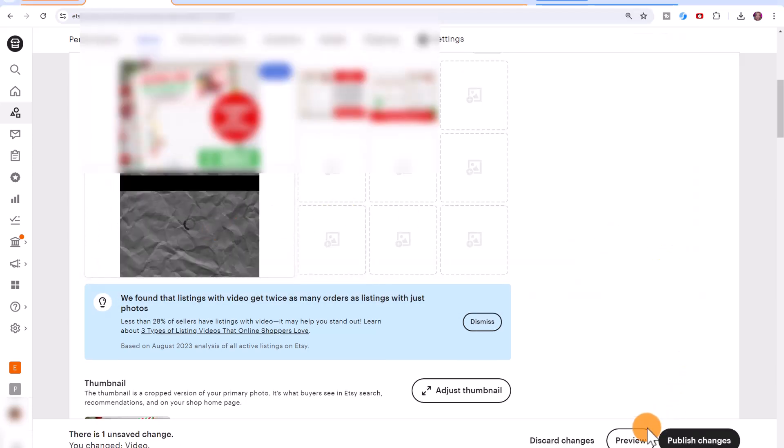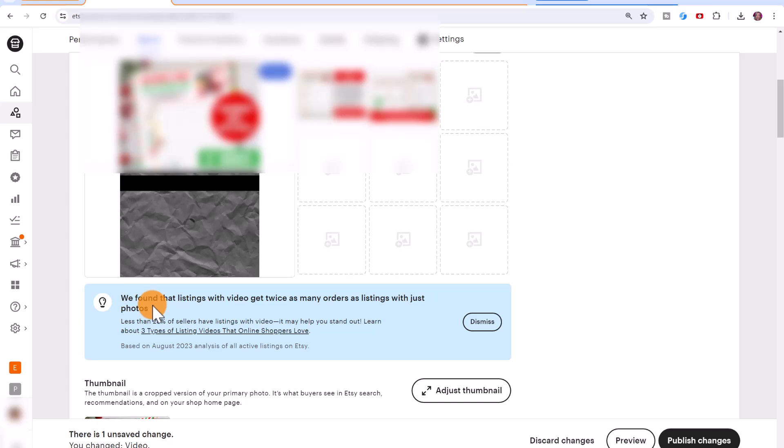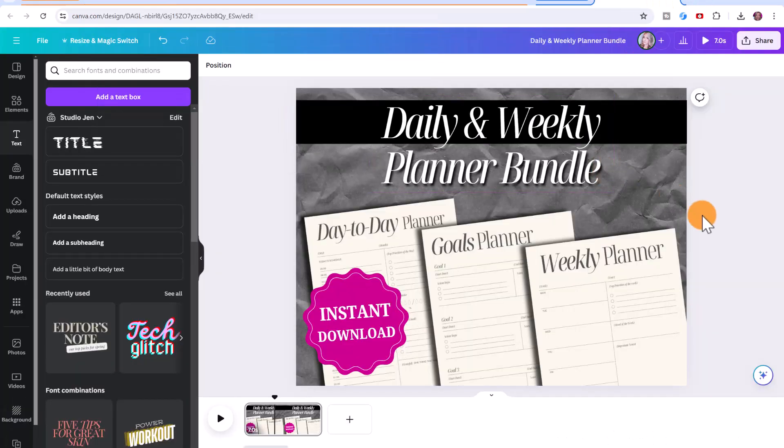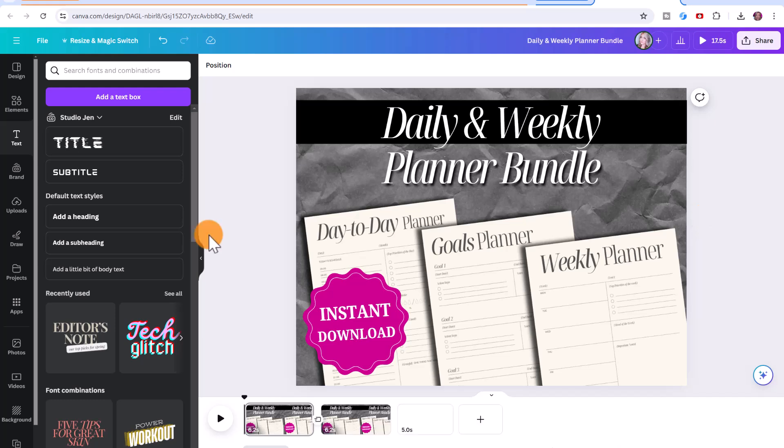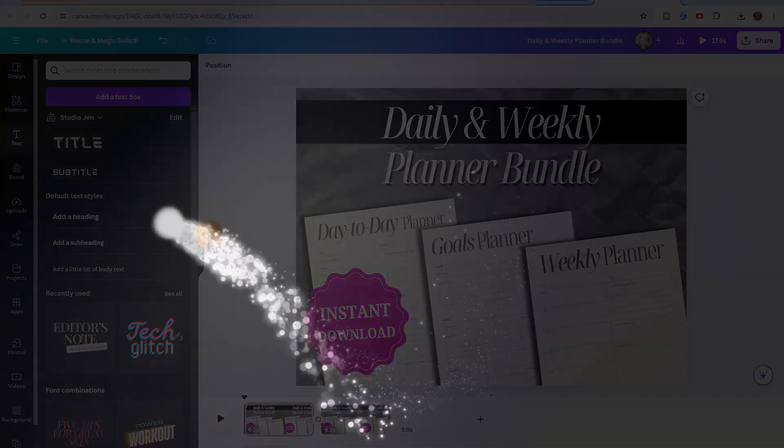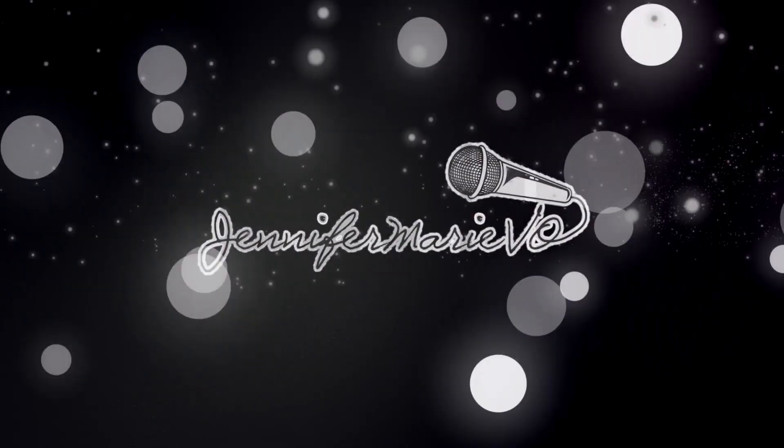And once it's finished, you can click preview and then you can click publish changes. You can see right here that Etsy is recommending you add video listings, because people with video listings get twice as many orders as those without them. So this is a really simple way to make your listing stand out. And if you have any other questions about Etsy, you can feel free to ask me as well. I hope you guys enjoyed this tutorial. Make sure to subscribe to my channel for more videos like this one, and I'll see you all in my next video.